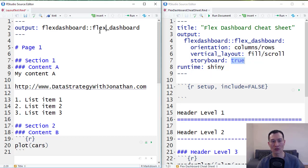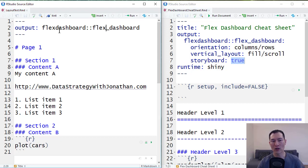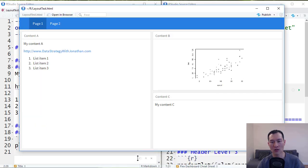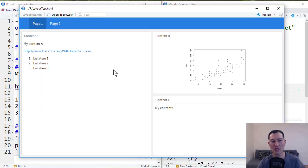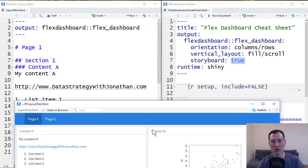So let's just quickly take a look to see what that looks like. Control shift K will render our dashboard. Okay, so this is what we have to start with.